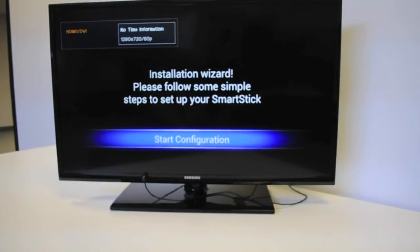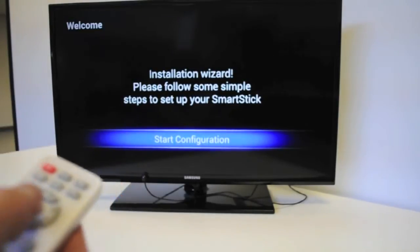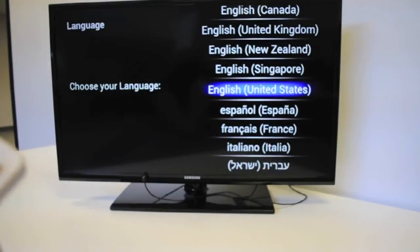Here we have reached the first screen. We're going to go ahead and hit OK to start the configuration.